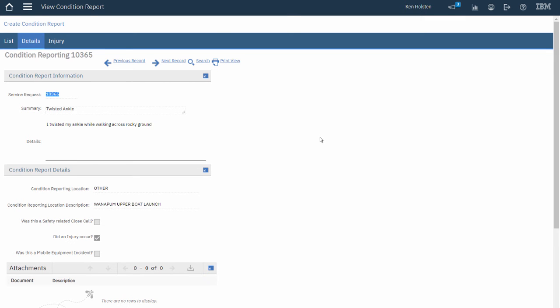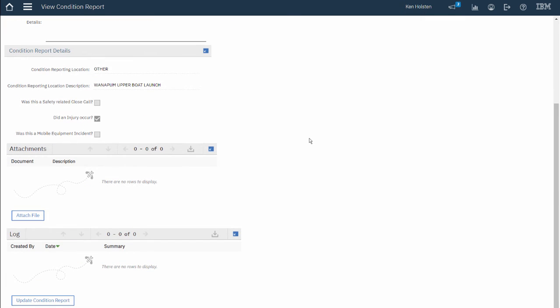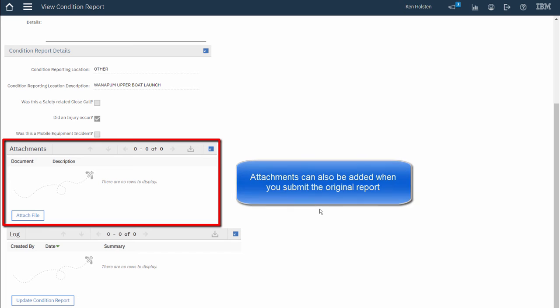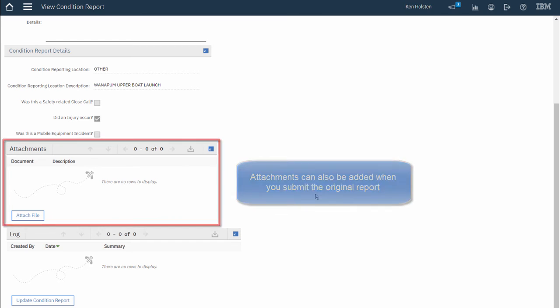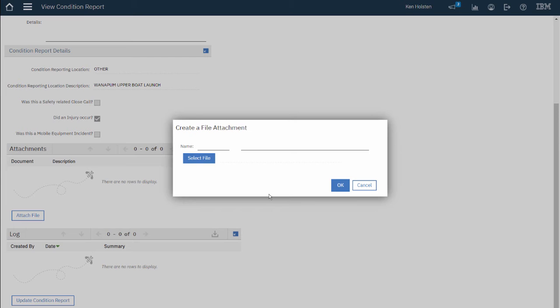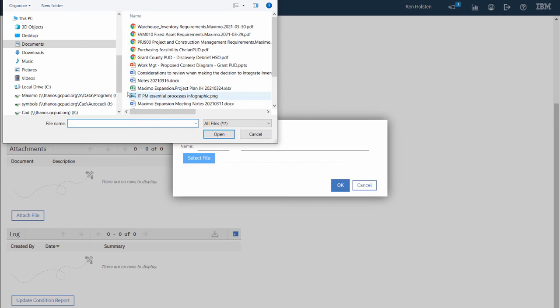I'm going to scroll down to the Attachment section and I'd like to attach a picture or an image to this Condition Report. I will now click the Attach File button and I get a dialog box. I'm going to select File and then I will navigate out to the location where my image is saved.